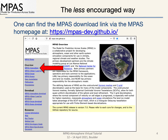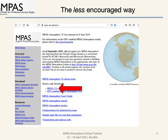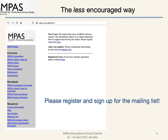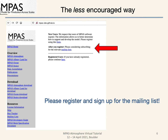For the first and less encouraged way, navigate to the mpas-dev.github.io webpage and then click on the link to the MPAS atmosphere page. Then click on MPAS v7.0 source code download. If a newer version has been released, this won't be version 7.0 anymore. If you have not already done so, please fill out the user registration form. Doing so greatly helps with development and gives information into who is using the model and why. Also, please sign up for the mailing list.